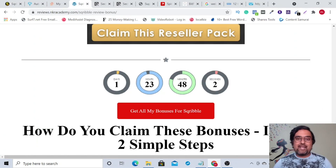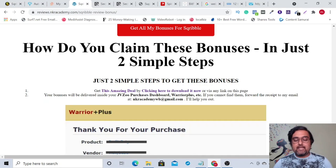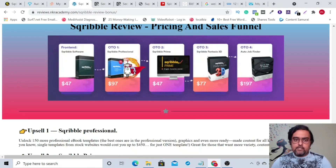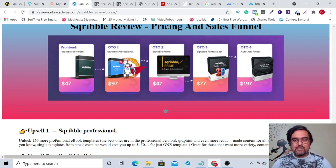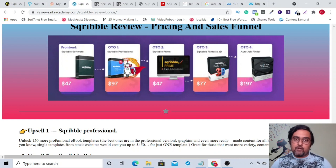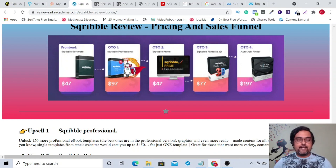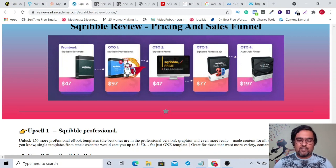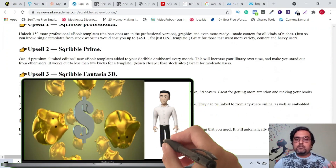Let's discuss the OTO pricing. All your bonuses are delivered automatically. The Scribble Professional — 150 more templates — costs $97. The Scribble Prime — 15 templates per month — costs $47 one time. The Scribble Fantasia 3D — the two-in-one upgrade for 3D covers and flip books — is priced at $77. And the Job Finder costs $197.